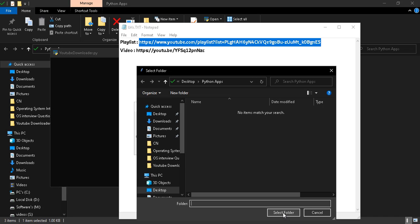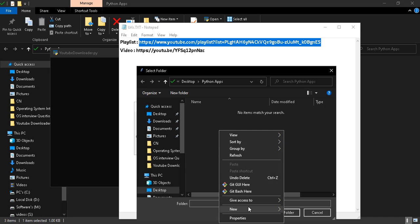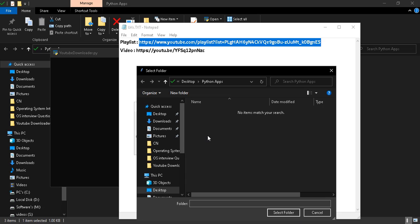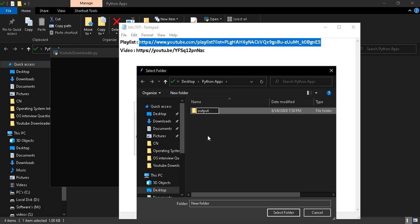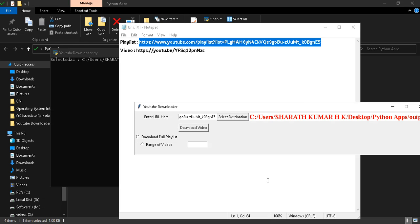I will create one folder here called Output and I will select this folder.